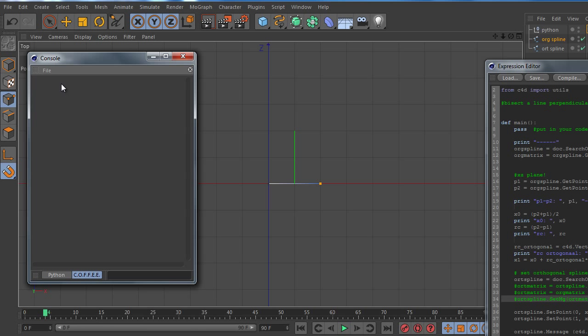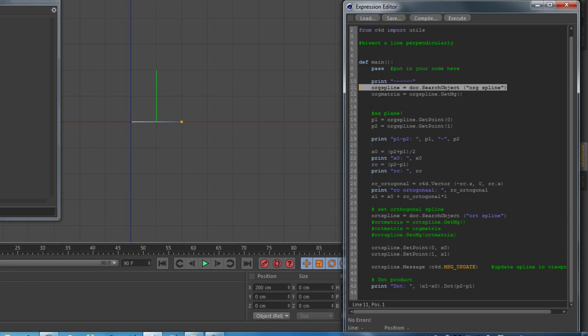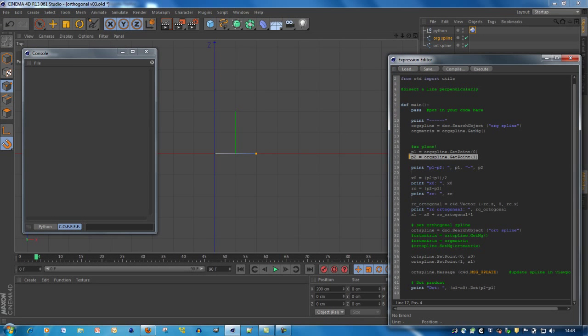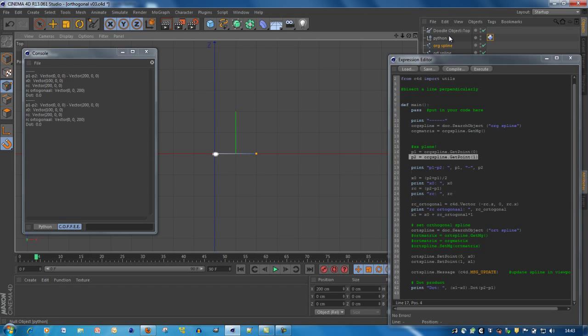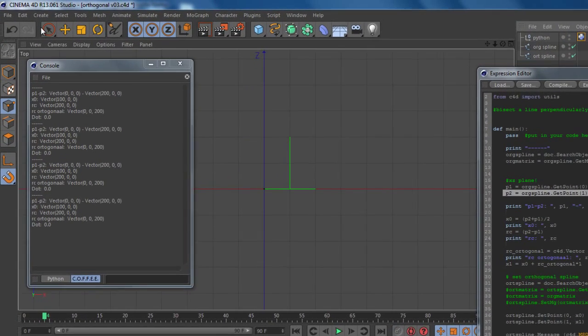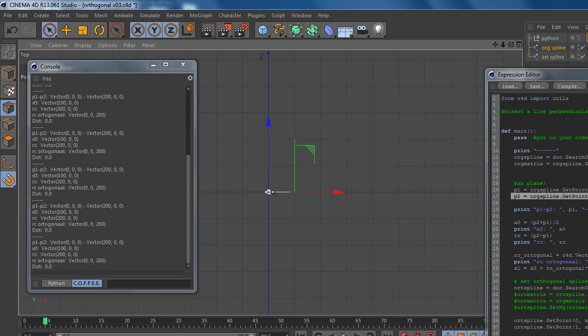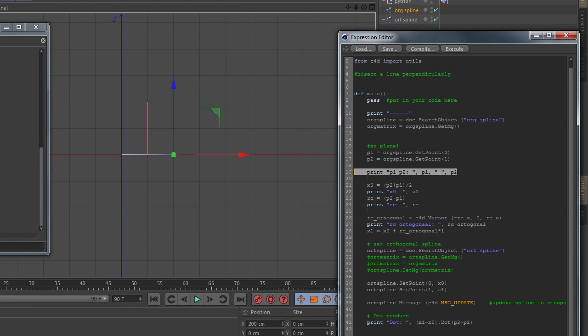And as always I'll open the console because I print a lot of debug information to the console. First we're going to find and get the information of the original spine and also we get the global matrix of this original spine. Then we get the two points of the spine, so this point is p1 and this is p2. You can see it's 0, 0, 0 and 200, 0, 0. I'll print it out just to show you and I have some debug information.